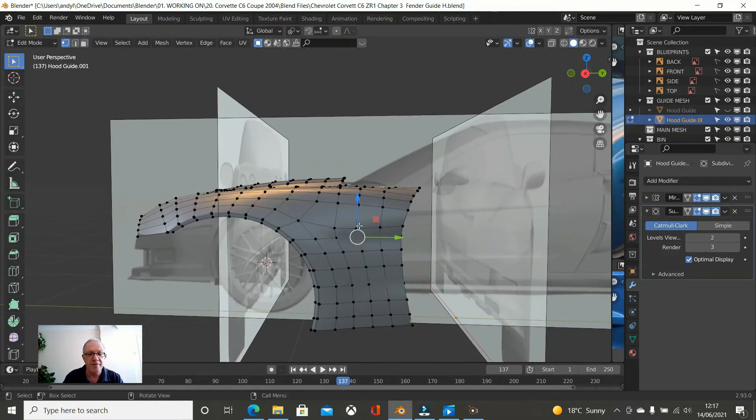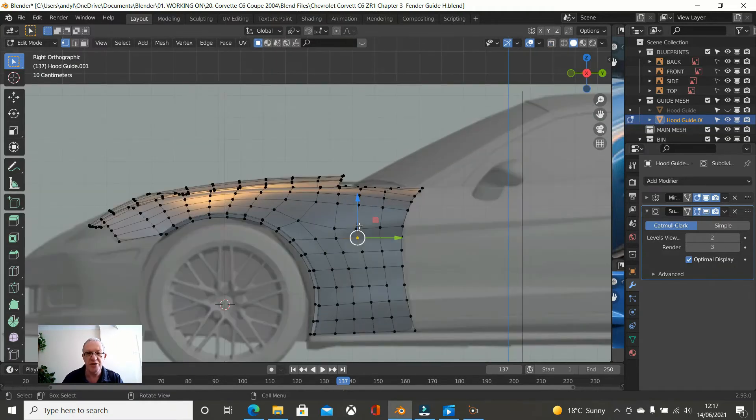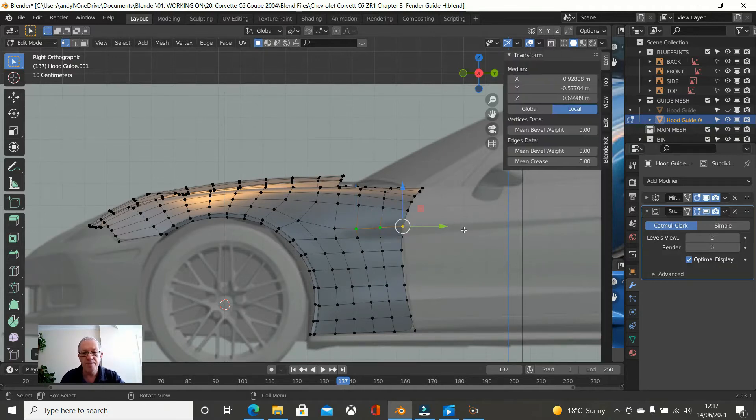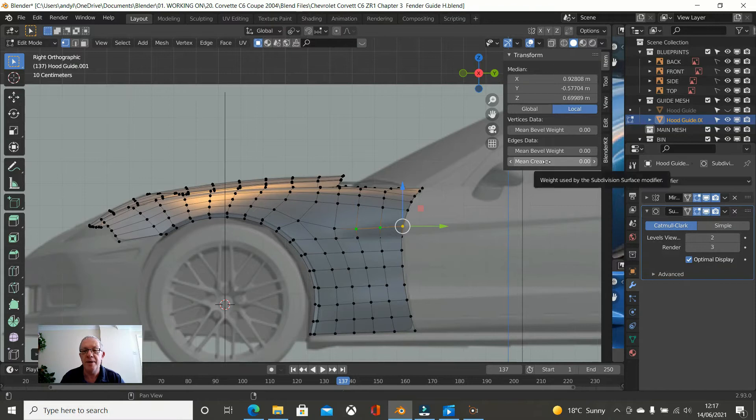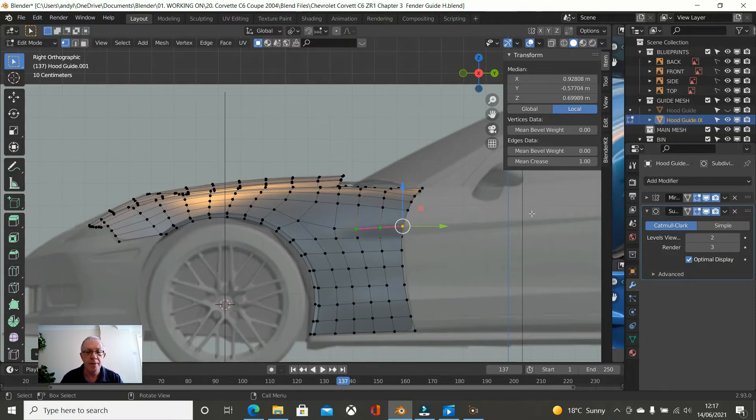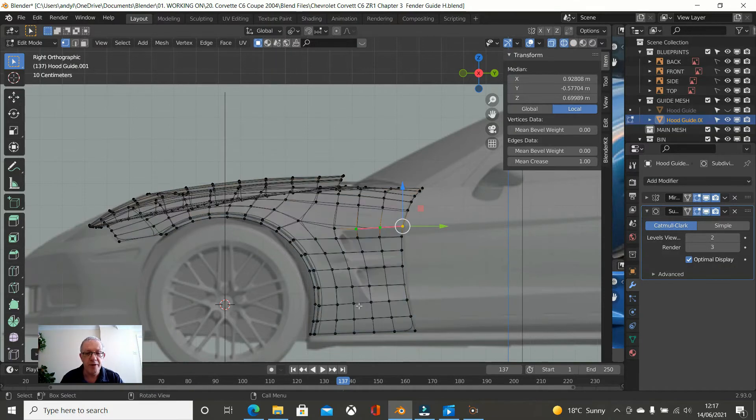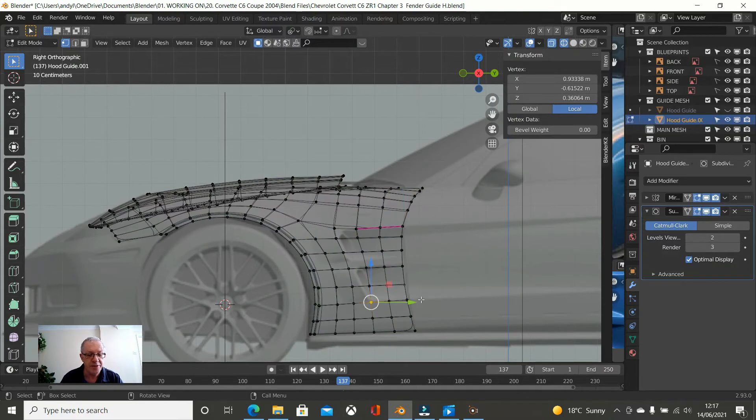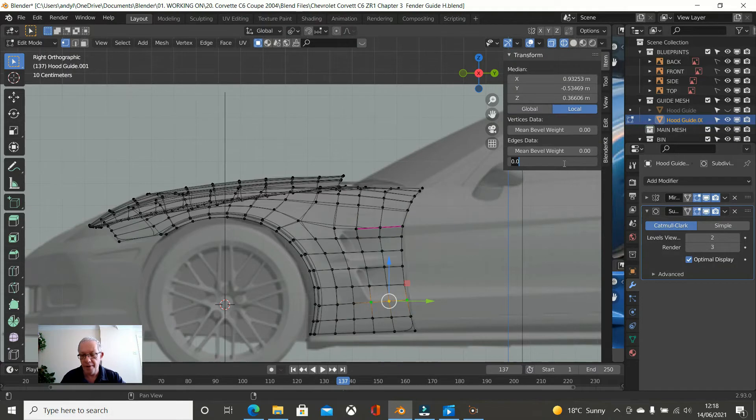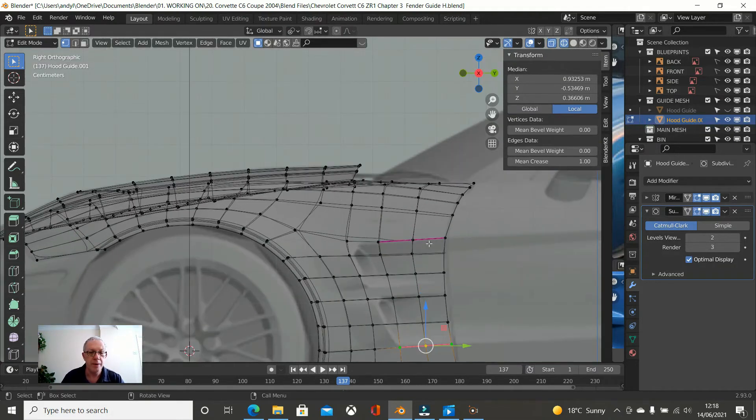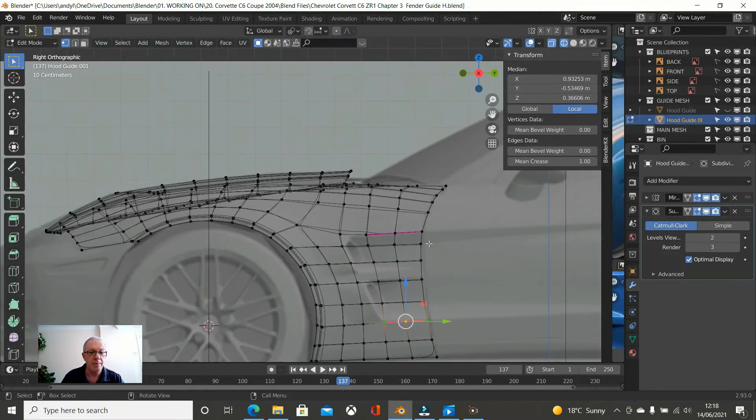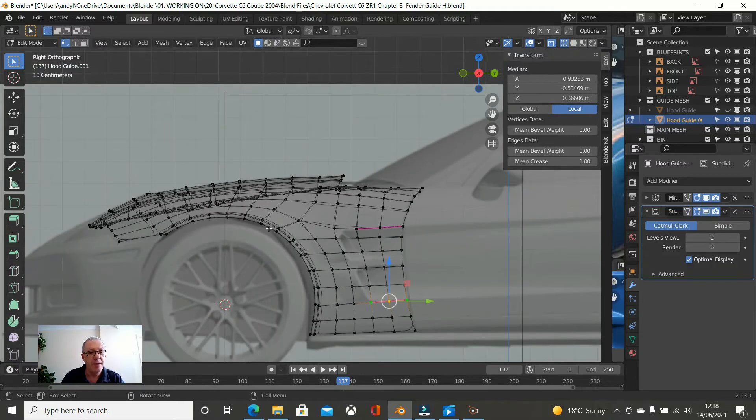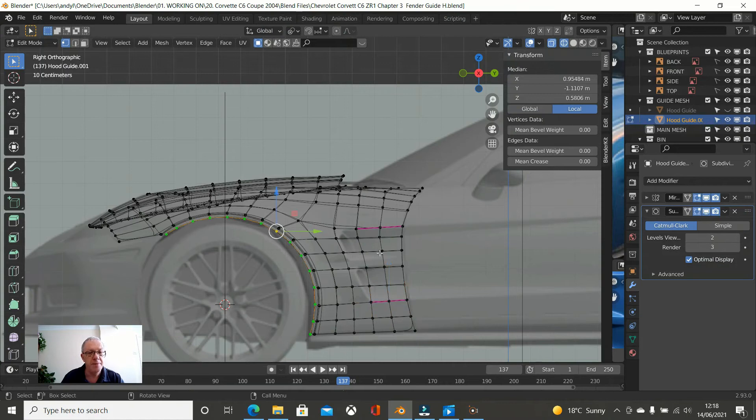Press Z. Go back to solid. Now we need to define these edges here. So we do that by pressing N and increasing the mean crease here to 1. Okay. And do the same here. So let us have a look. Z wireframe. Yeah. From these three. And increase the mean crease to 1. And what do we need to do now? This mean crease 1.